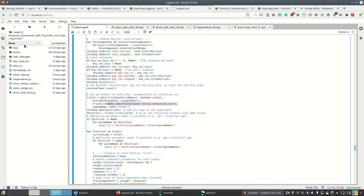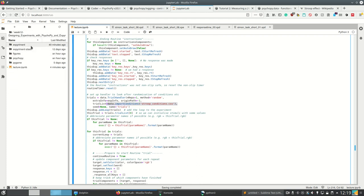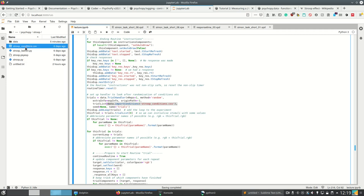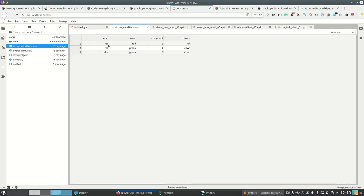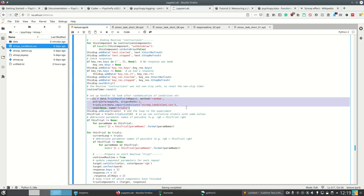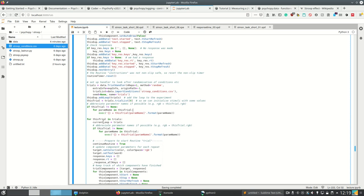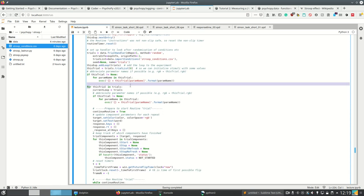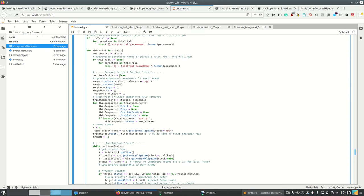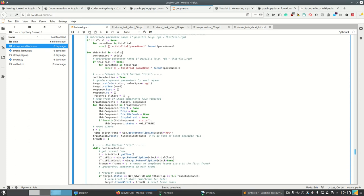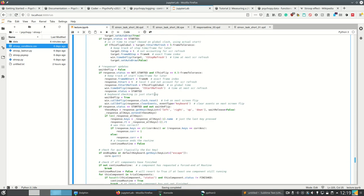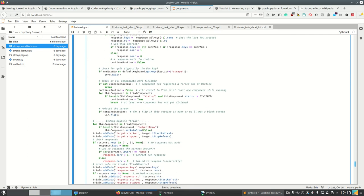And then we are in the actual trials. And these trials use the stroop_conditions.csv which we created manually, which contains all the conditions for our Stroop task. So we simply have word, color, if word and color are congruent, and what the correct answer would be. So if the color was red the correct answer is left, if the color was green the correct answer would be down. And we use this CSV using data.importConditions for our trial handler.